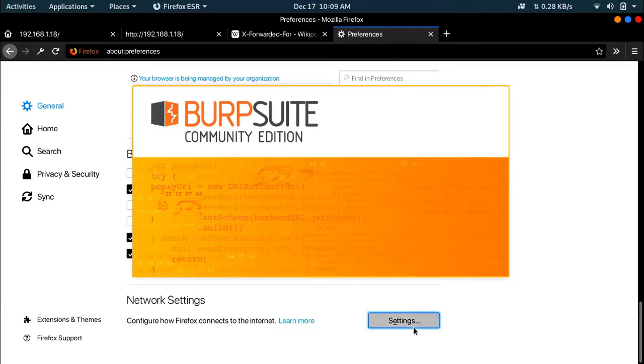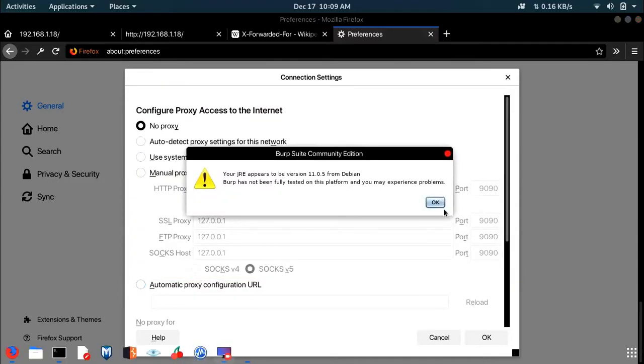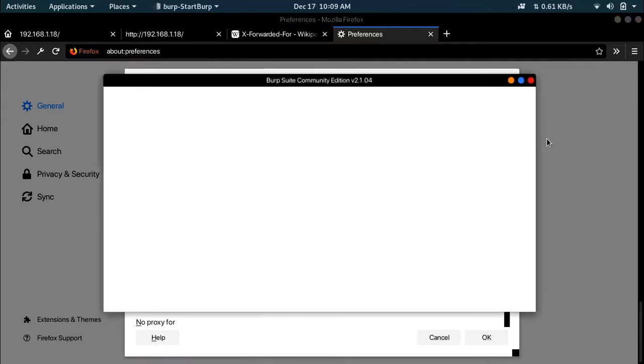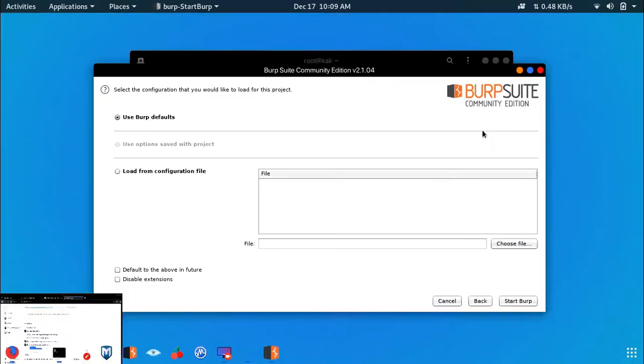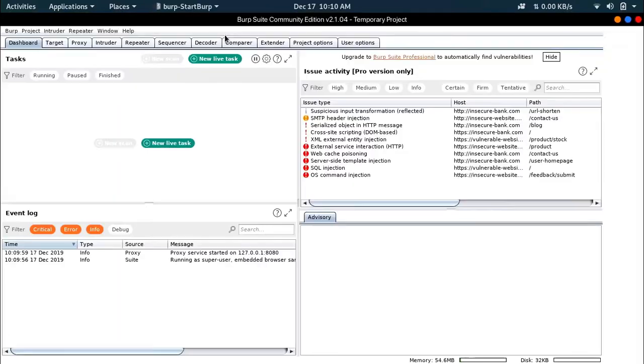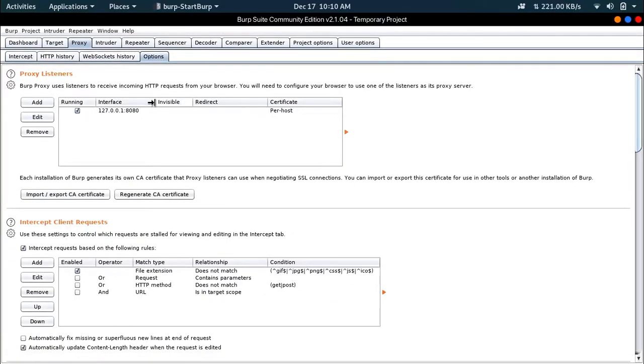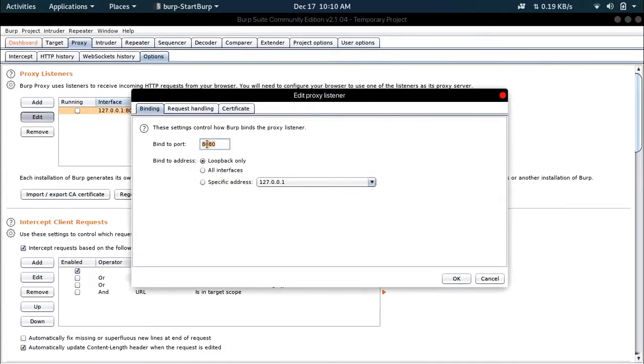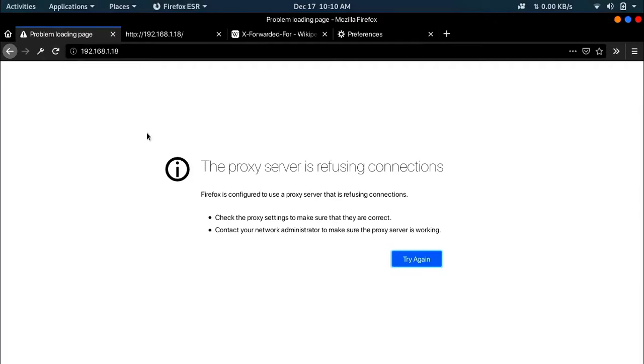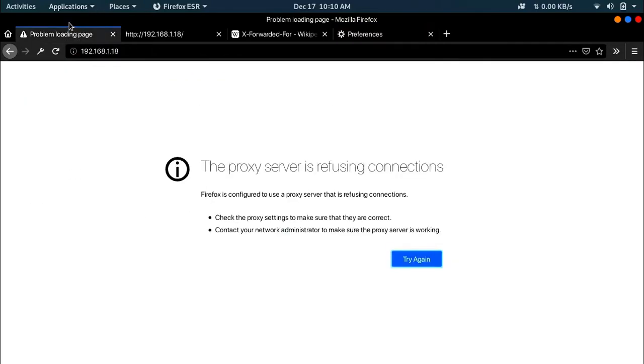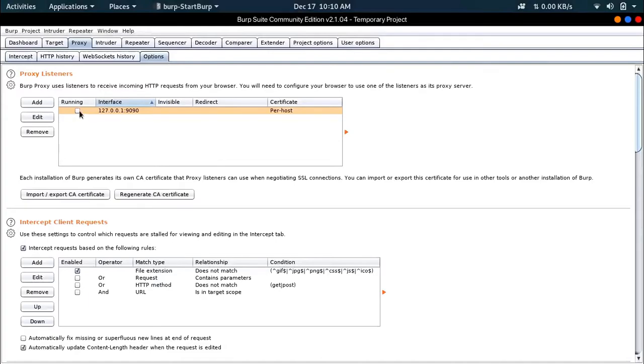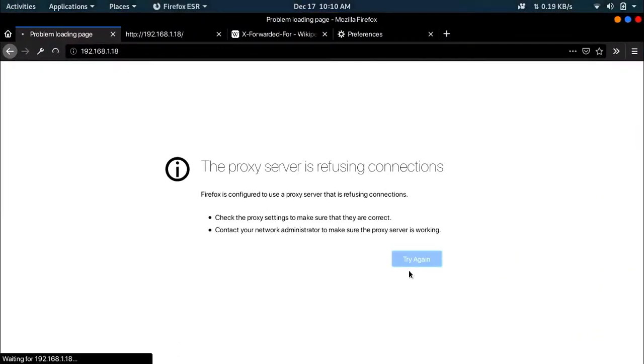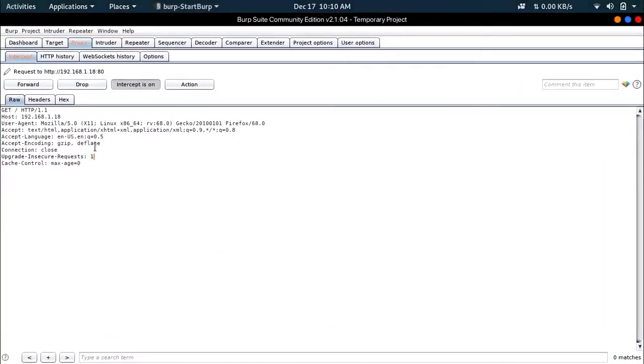Let's go to proxy and options, and edit this to port 9090 and hit OK. Then let's go to the intercept section and refresh the page. We have to make sure this checkbox is checked, and then now let's try again.